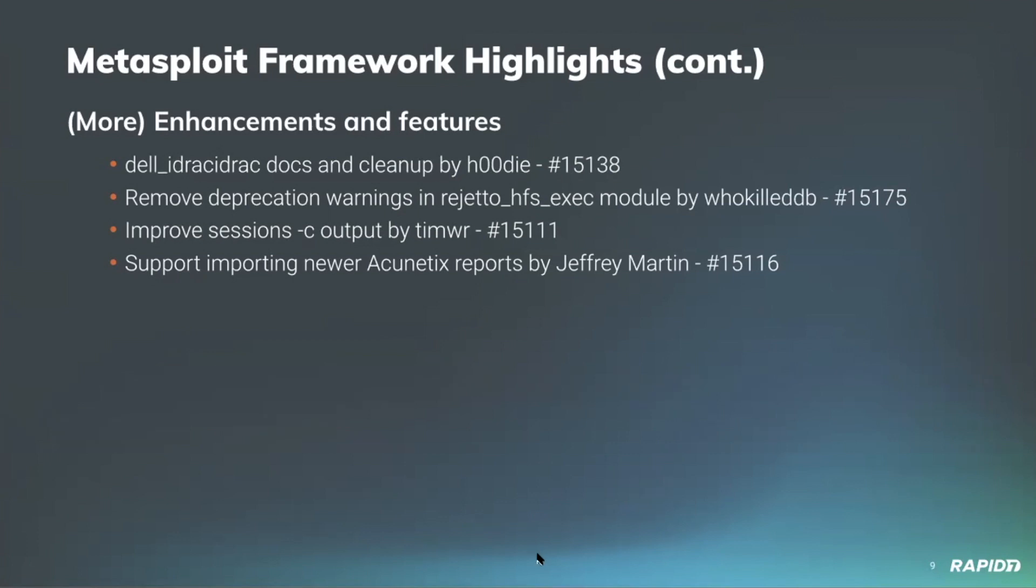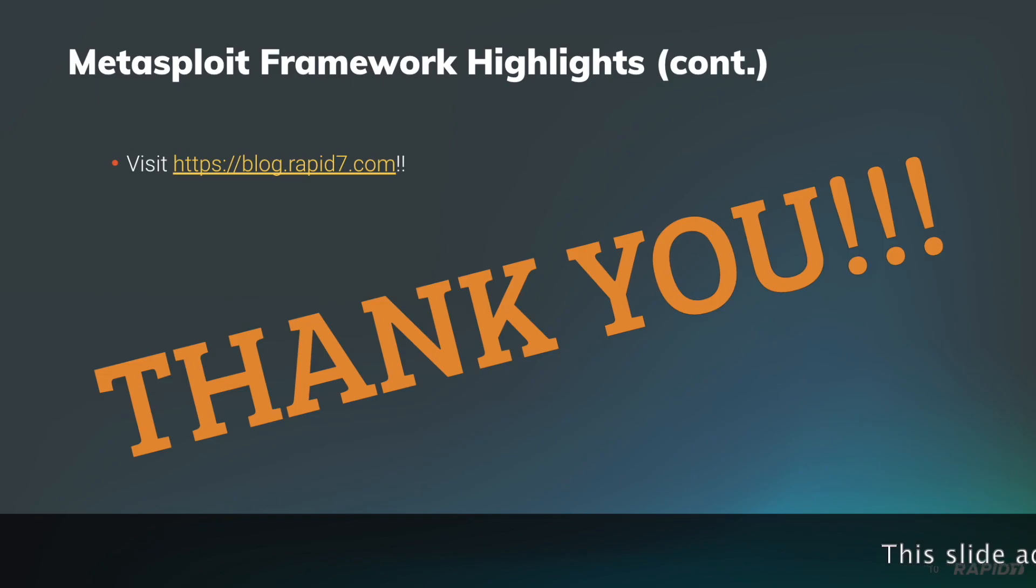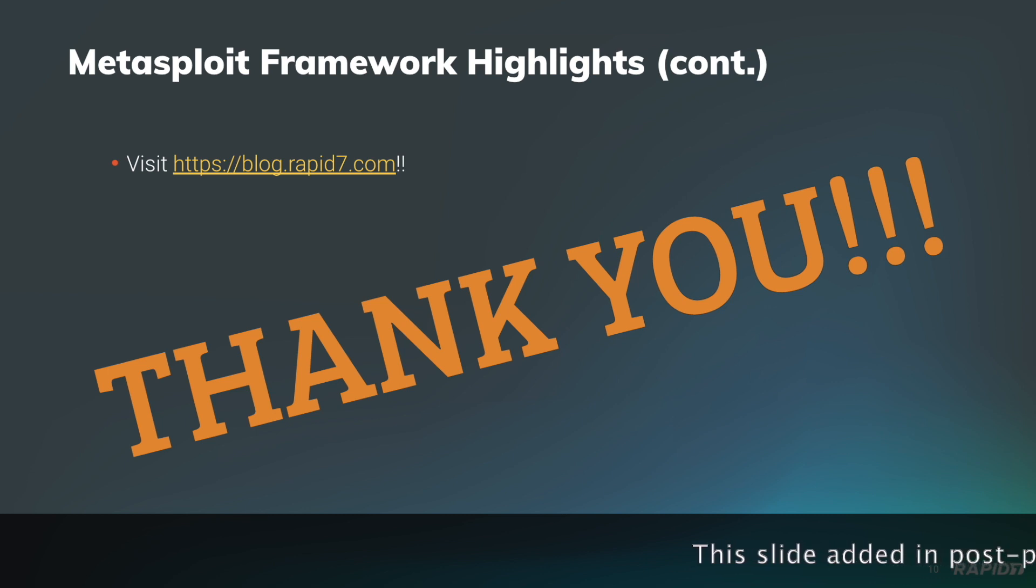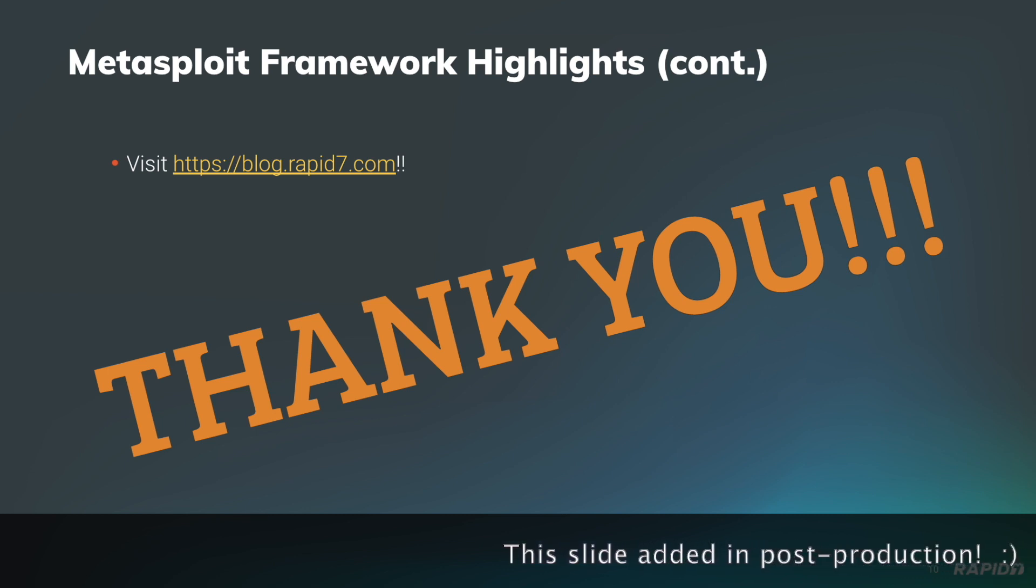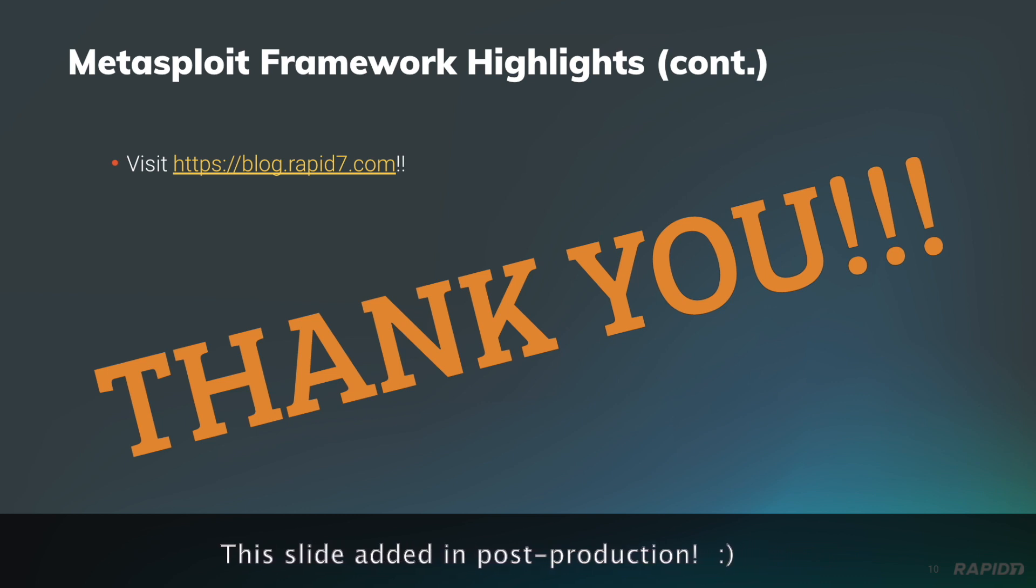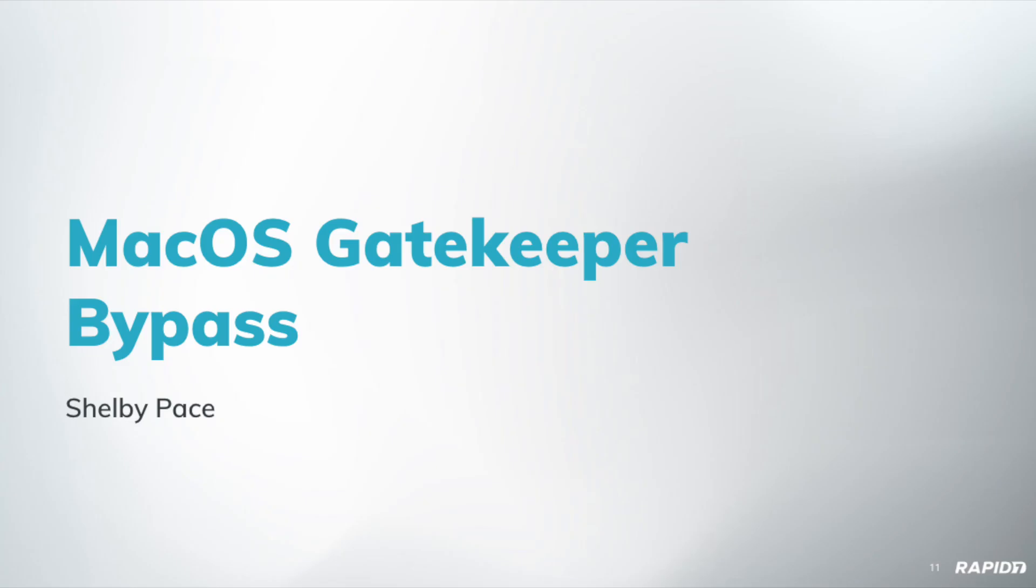I just discovered that somehow our usual slide that tells people that for the latest and greatest you can always go to blog.rapid7.com and read our Metasploit weekly wrap-ups slide is missing, so I just verbally said that. I would also like to take this opportunity to thank everybody who takes their time and efforts to help make Metasploit better with their contributions. So thank you, huge thanks. Moving on to demos, first up is Shelby PS and she'll be walking us through the macOS Gatekeeper bypass module.